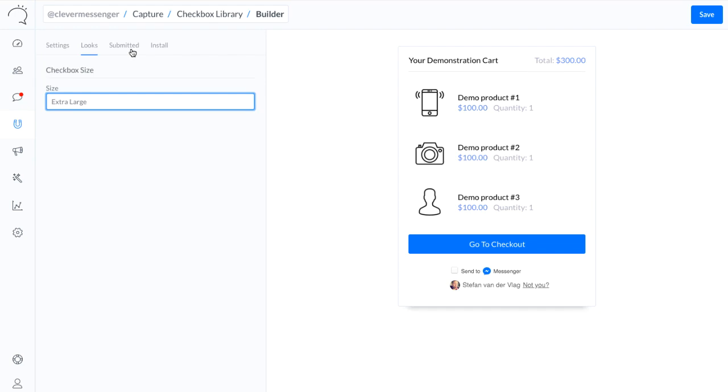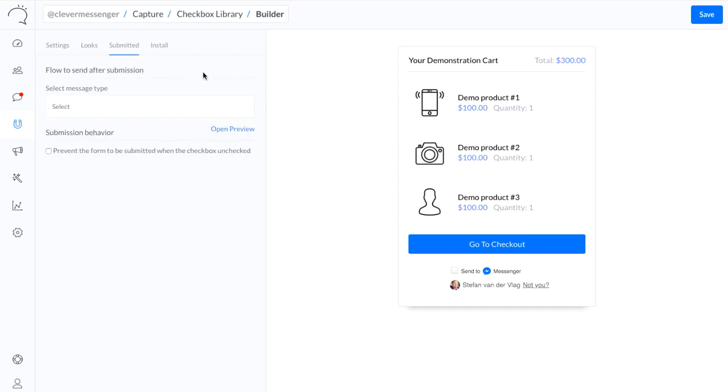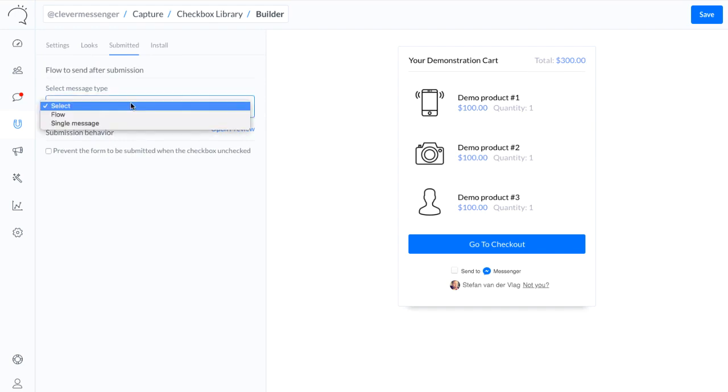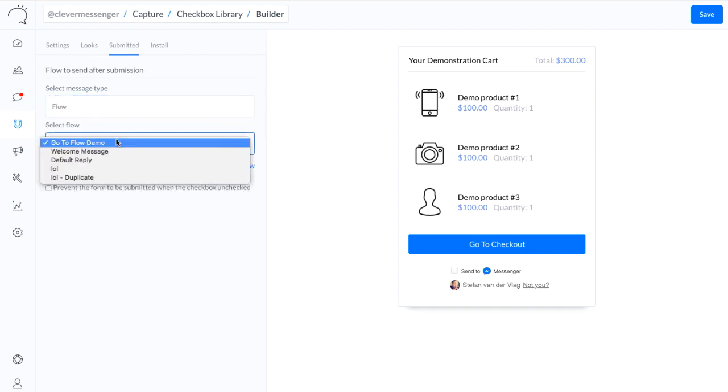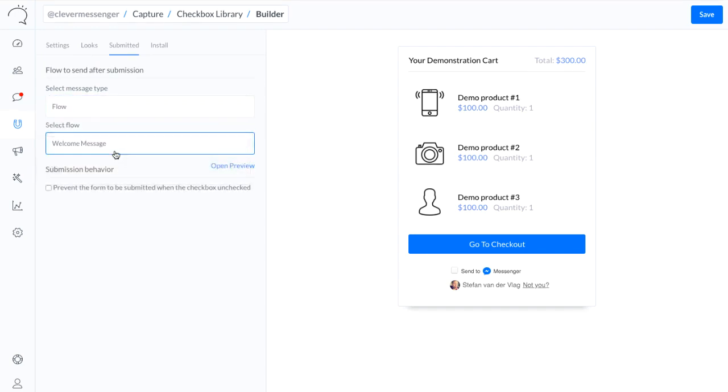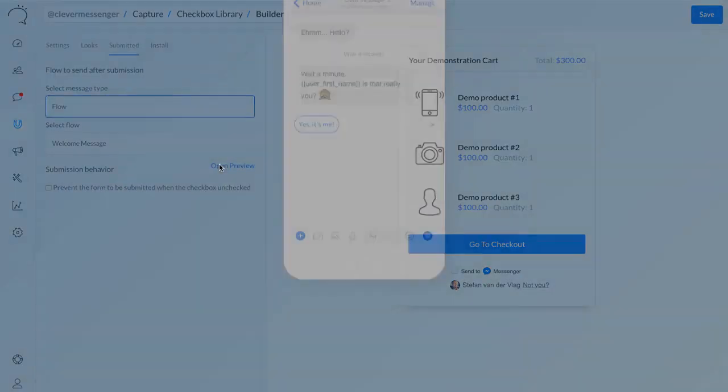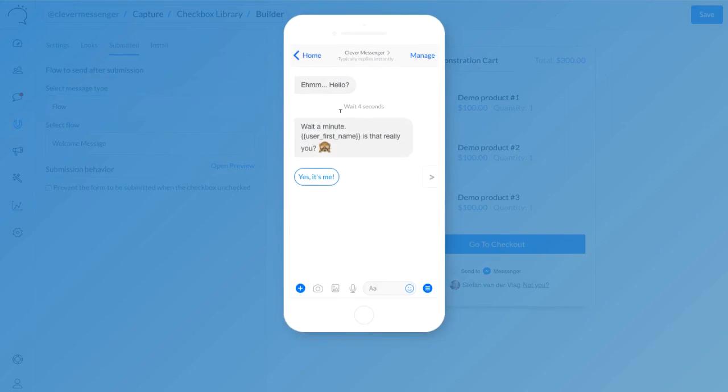And now move over to the Submitted tab. This is where I actually set up the flow that needs to go out once they go through the checkbox. There we go. And for this demonstration, we're going to go with the welcome message as well. Open up the preview to see if we picked the right message. And that seems about right.